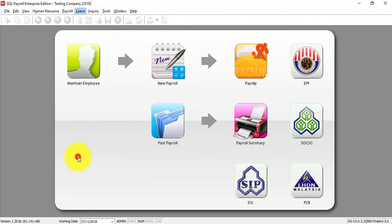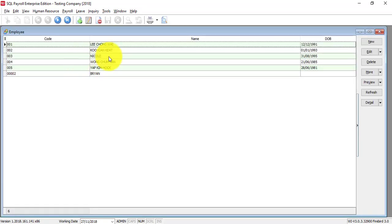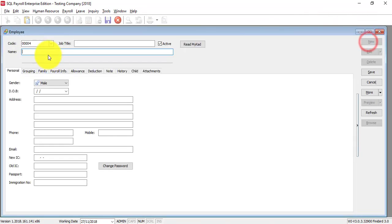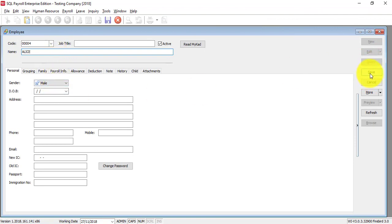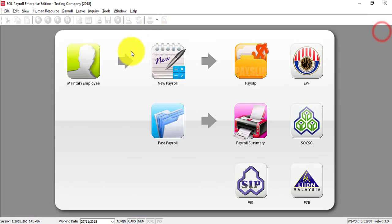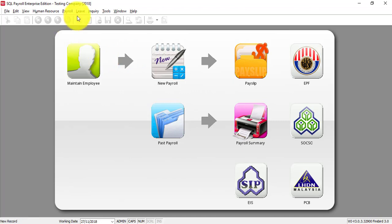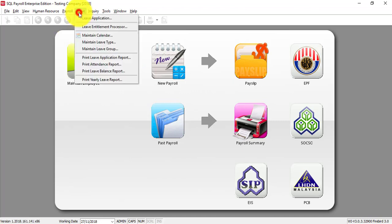The same thing applies when you have a new staff. Let's say we have a new staff called Alice. I only set it Alice so that I just want to show you the Leave Entitlement Processor and also the Leave Application. So, I can go to Leave, Leave Entitlement Processor and run for the year.